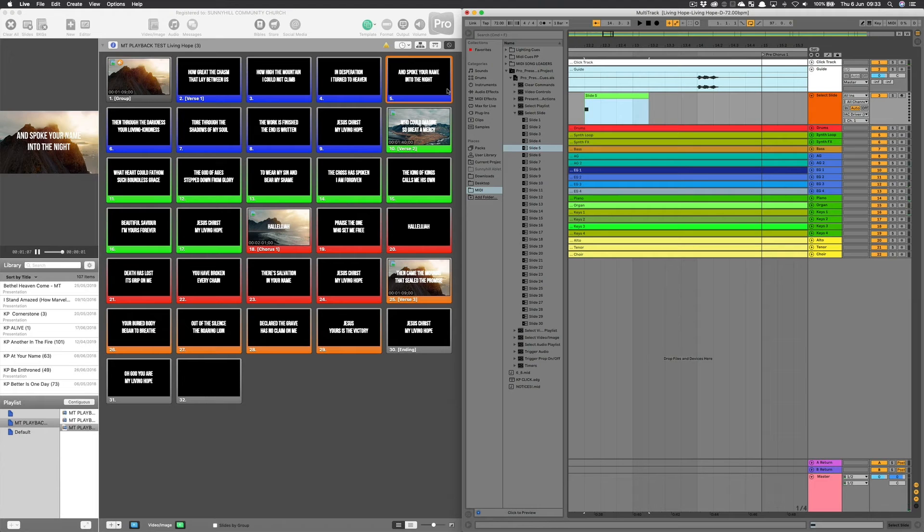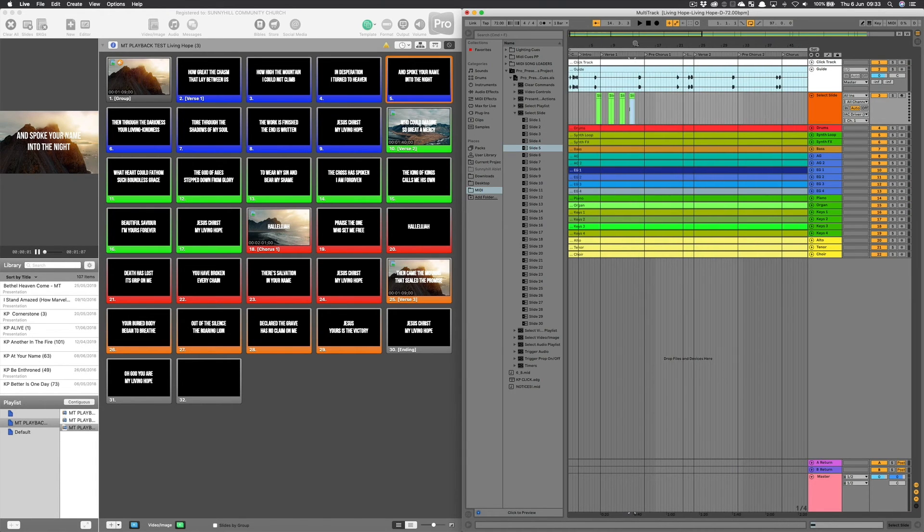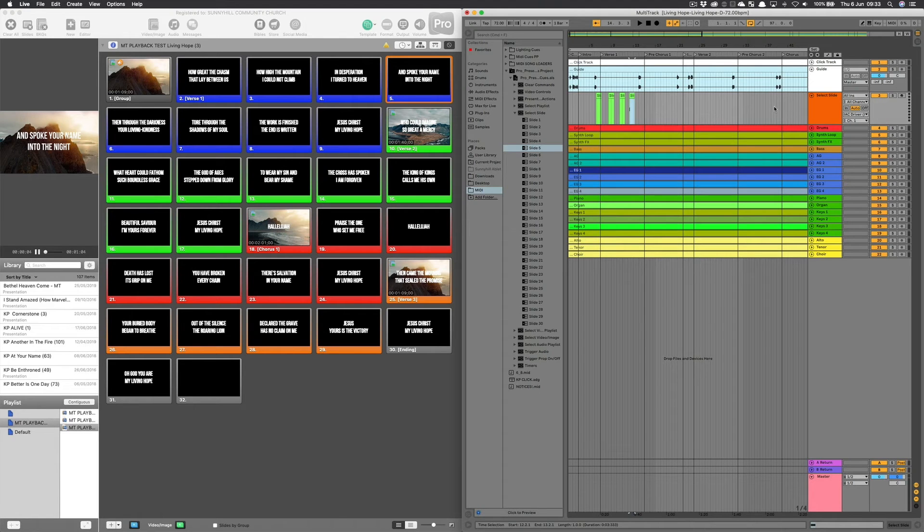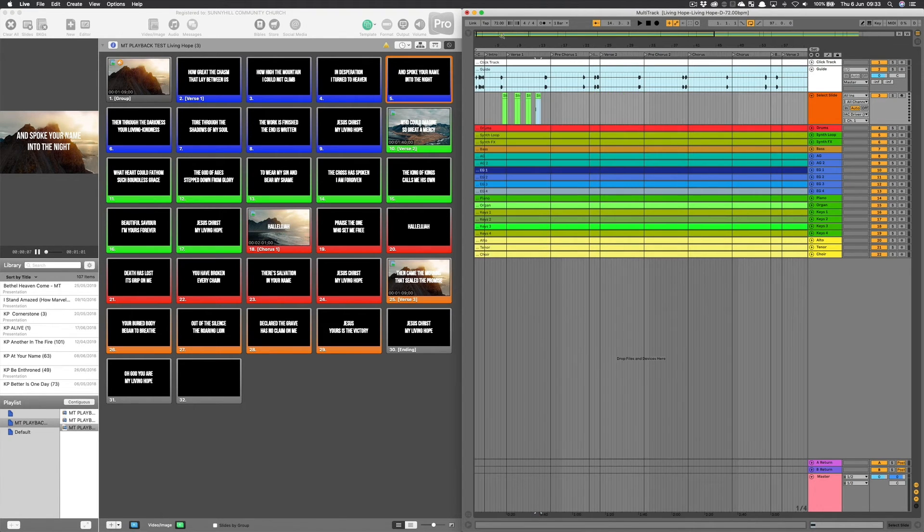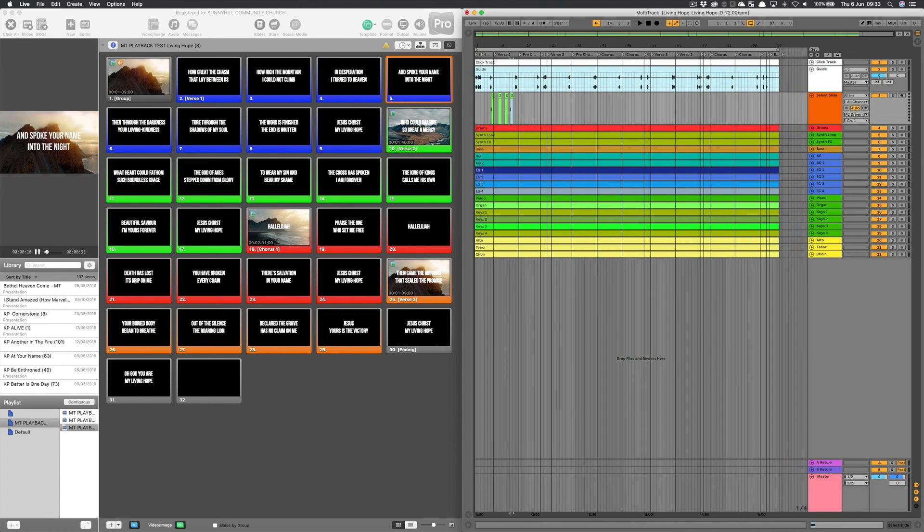So that's basically the process. I would work my way all the way down through the timeline, dropping in these MIDI cues every time I wanted the slide to change. When I get to the end, I'm going to save you the time of watching me drop in all of the slides.